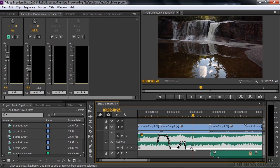That's how you can control volume levels and panning on a clip by clip basis using the audio clip mixer.